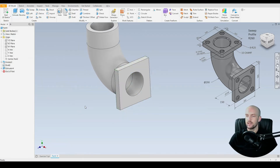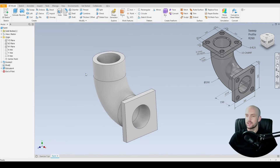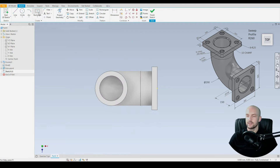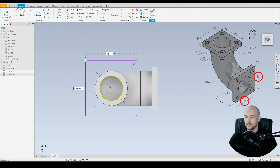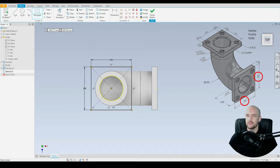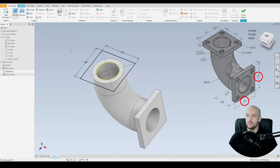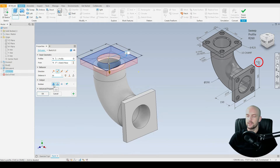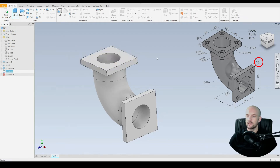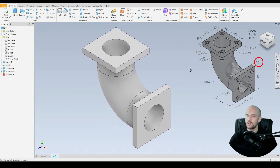That's our first flange face. Do exactly the same on the other side — create a sketch, project the inner circle to use its center point, use the two point center rectangle tool again at 360 by 360. Then go to 3D model, extrude that profile, flip the direction to add material, and select OK. We now have our two flanges.